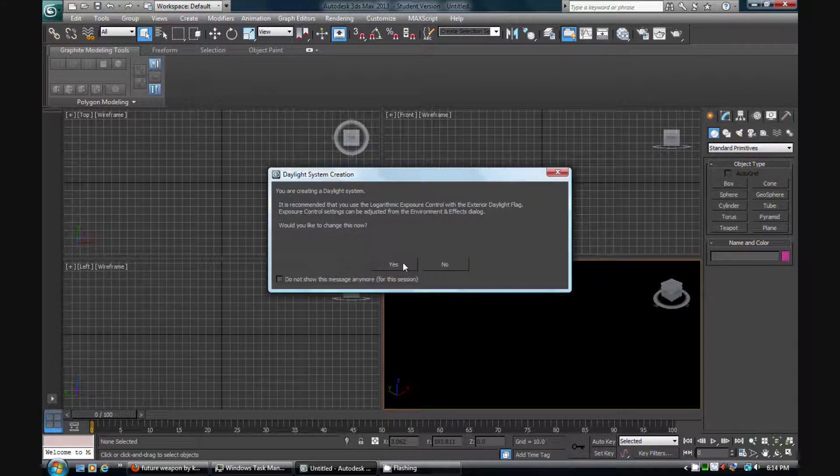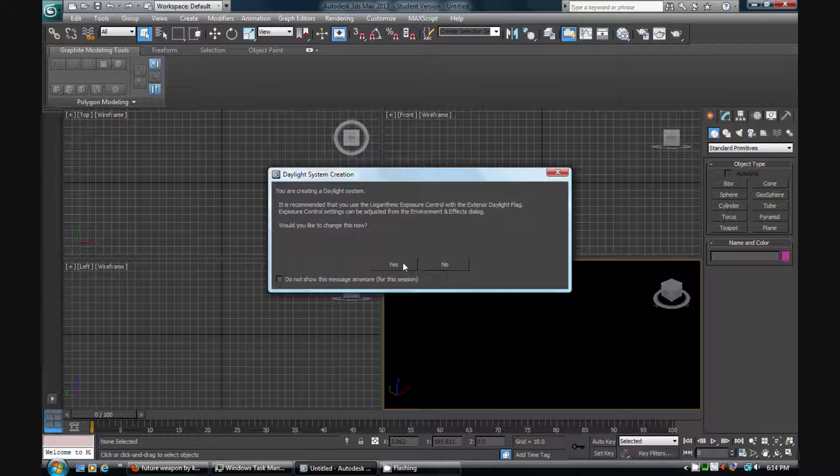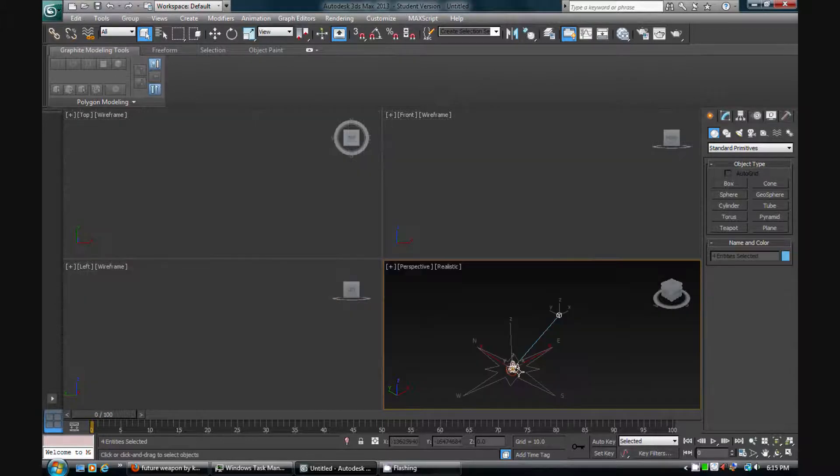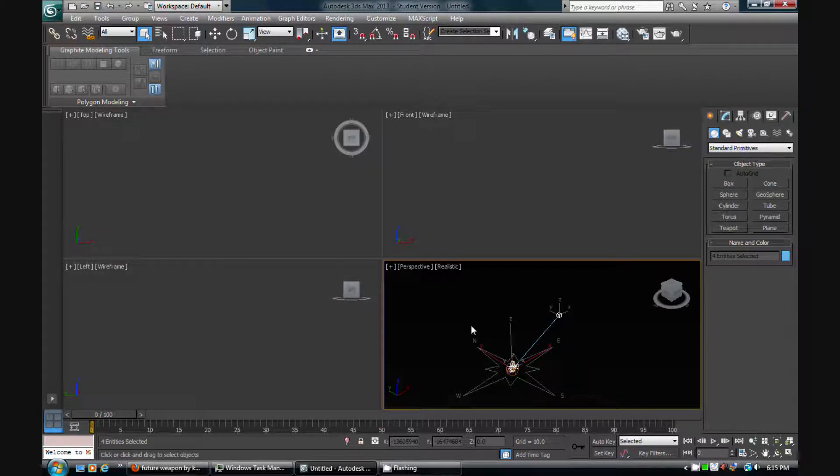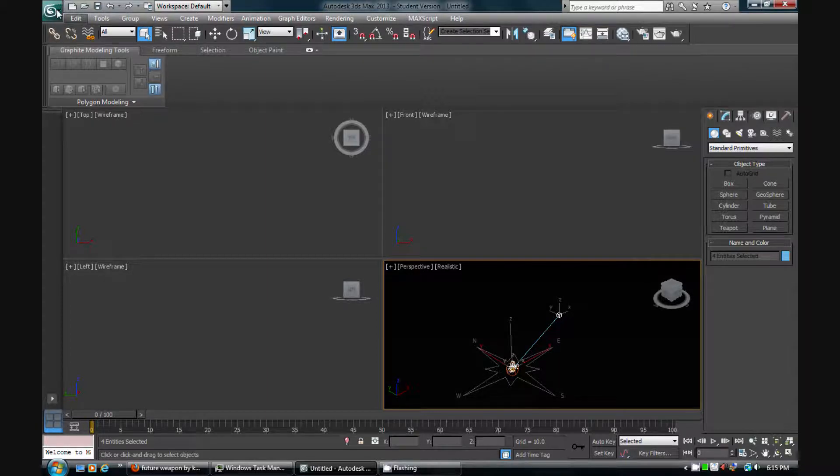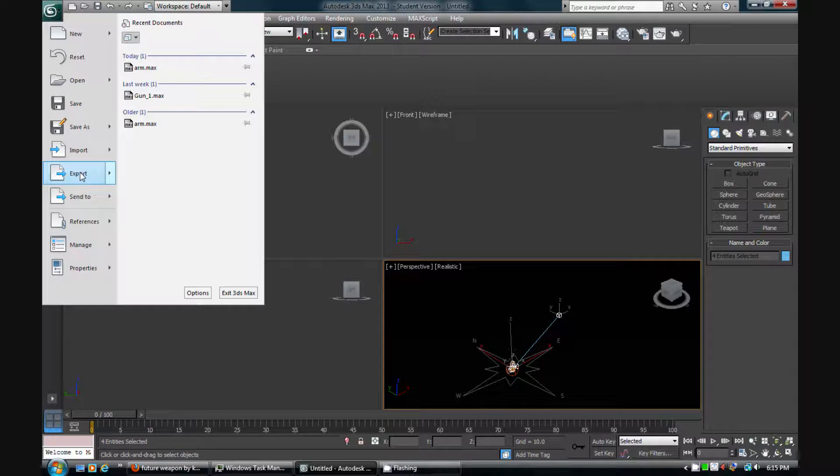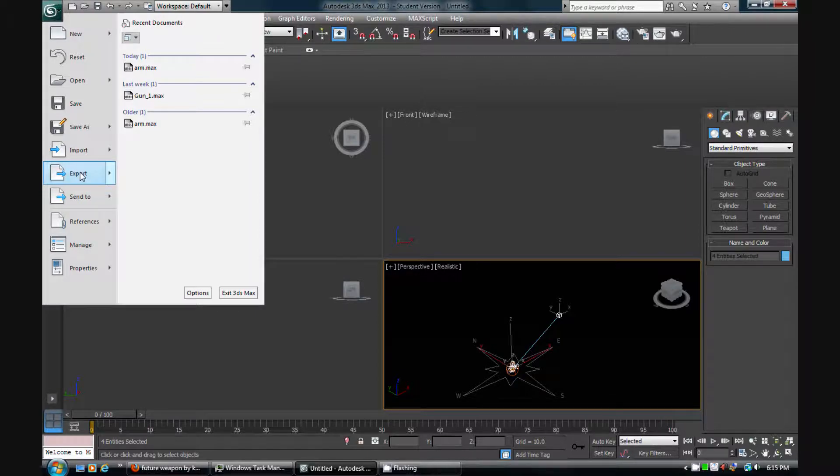After you got that, you want to go up to this button, press it, and go to export. Now you basically go wherever you want to export it to. I'm going to export it to 3D models. Put it there, and let's name it, let's call it Gun1. That rhymes. Gun1, who cares.